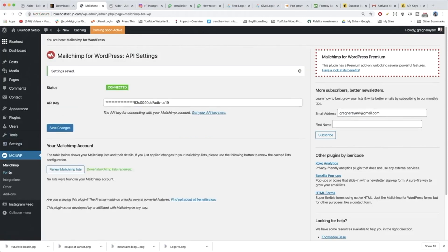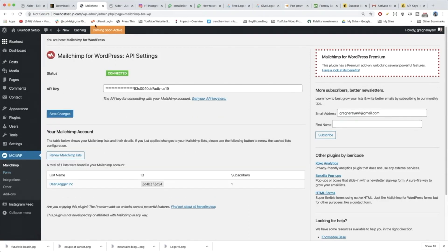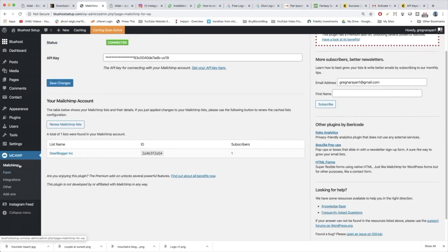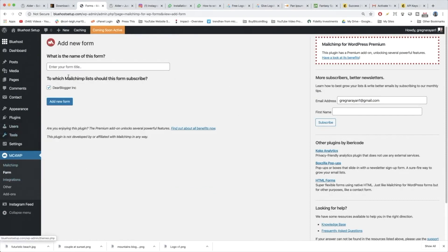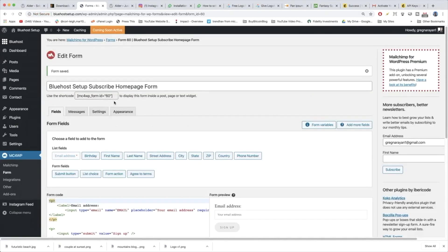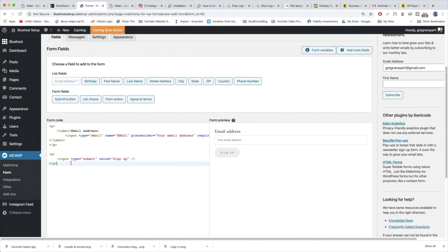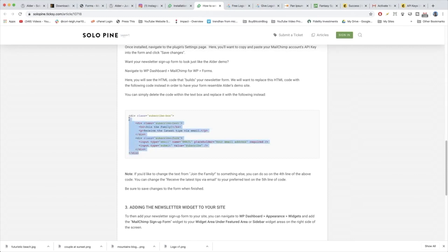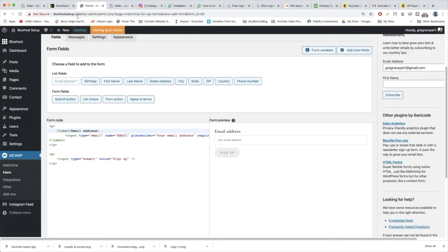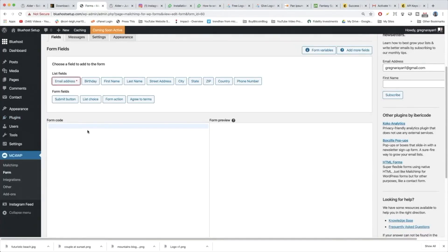Now we're gonna go to Forms. There it is. We have one form somewhere. We just need to click Form again. Here we are in Forms and it's gonna ask for a name — we'll call it Bluehost Setup Subscribe Homepage Form. I like being really detailed with my forms in case you use multiple, so you can see which one performs best over time. Click Add New Form. It's gonna give you a nice default form. While you might be able to edit this HTML, let's follow the directions and use the Alder code from the Solopine Tixie article. Delete the existing code and paste the new code.